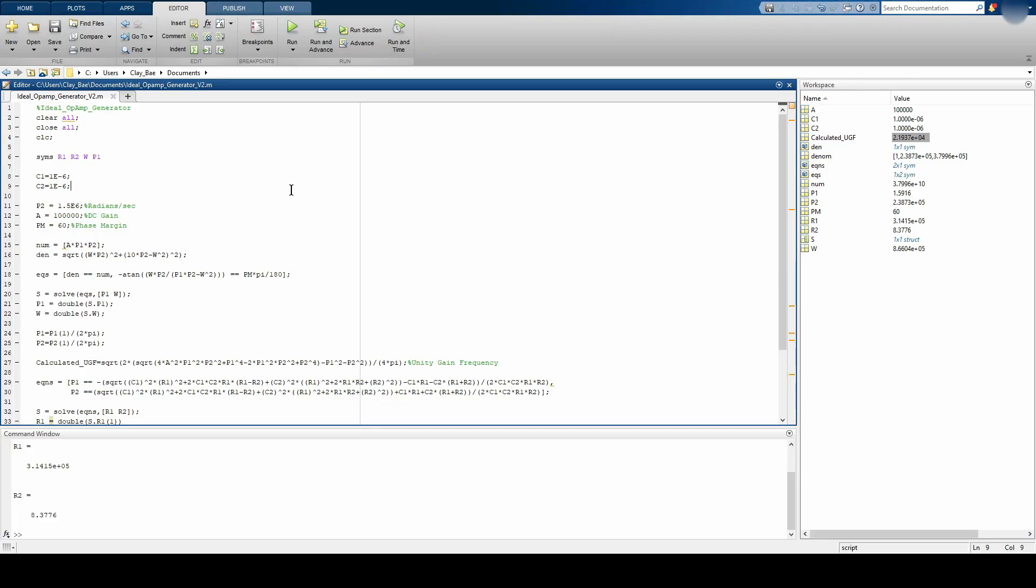So for the capacitors and resistor calculations you can do it by hand or you can use MATLAB or Excel. I'm using MATLAB here. This is a pretty simple script.